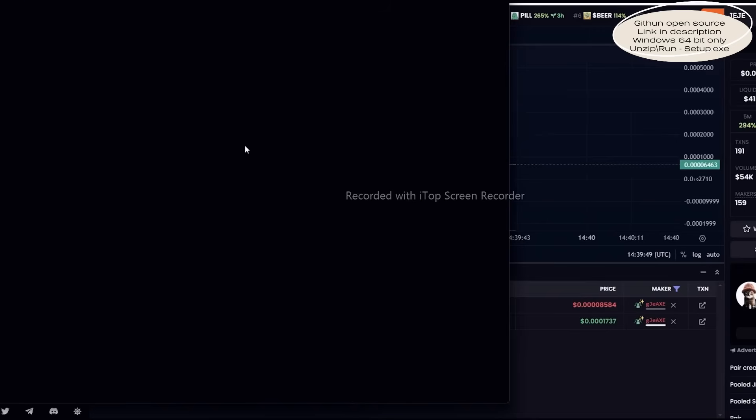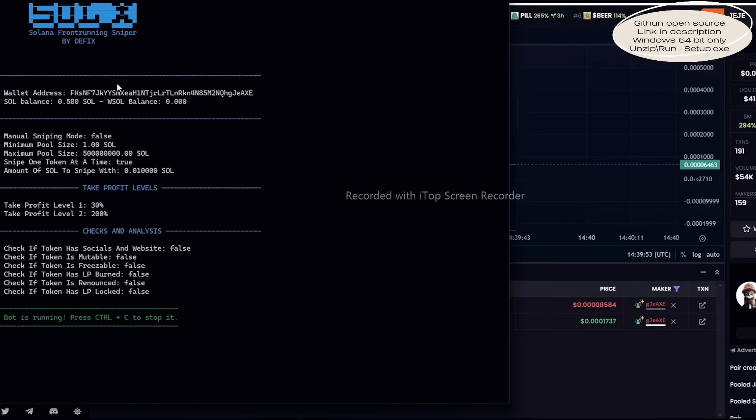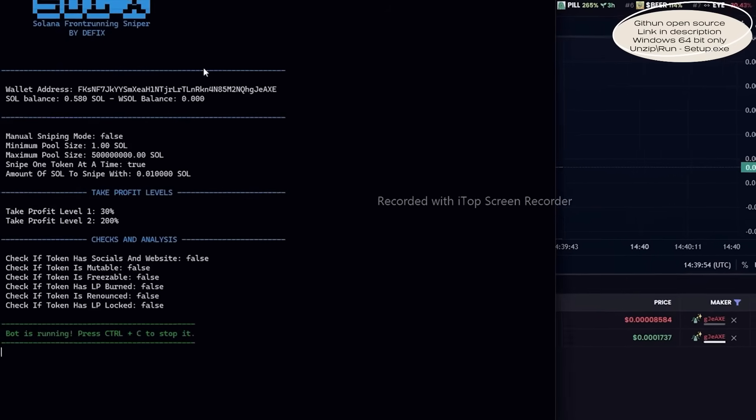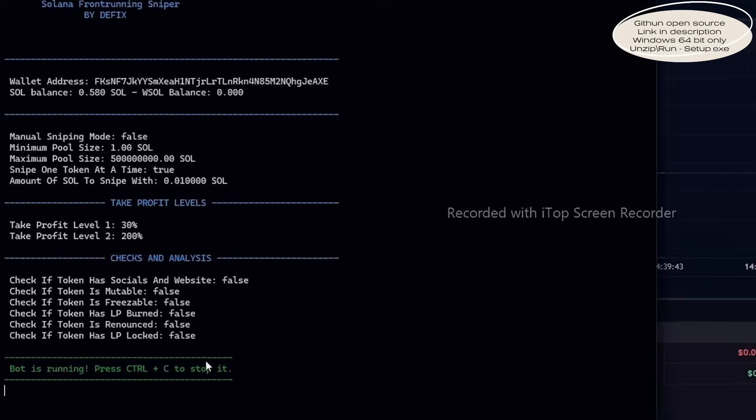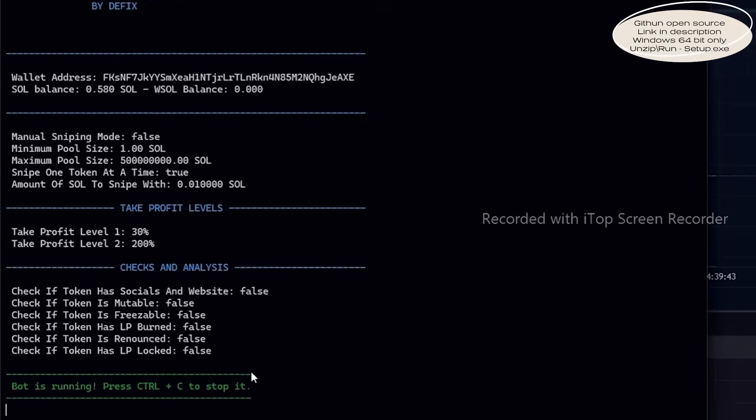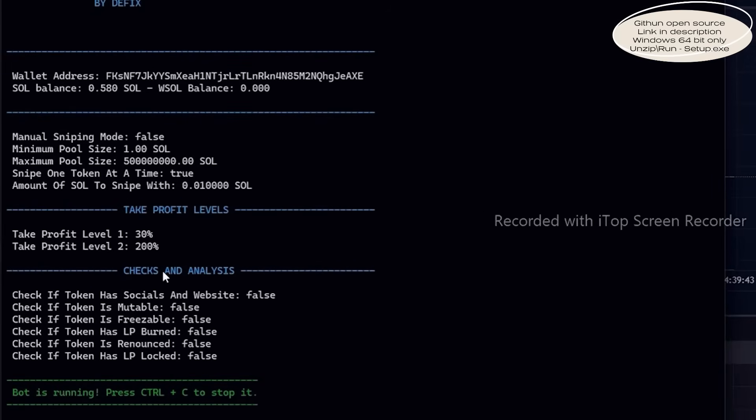You can customize when the bot snipes new tokens on Radium by adjusting these settings. For example, you can set the minimum liquidity required at launch, choose whether the bot snipes multiple tokens simultaneously or just one at a time, specify the amount of Solana to use, and configure profit-taking percentages.